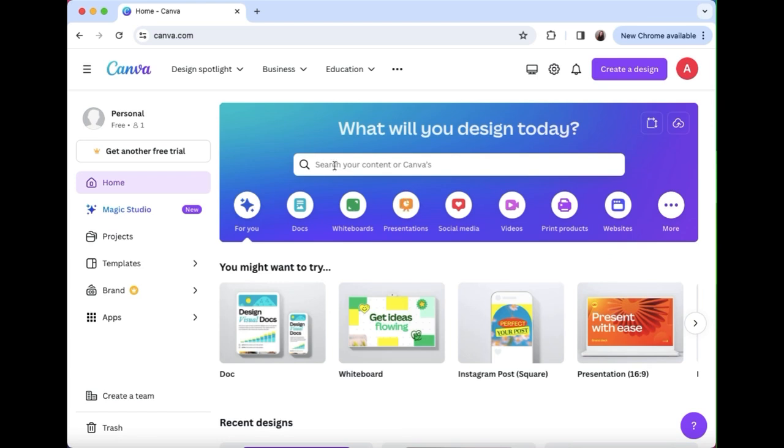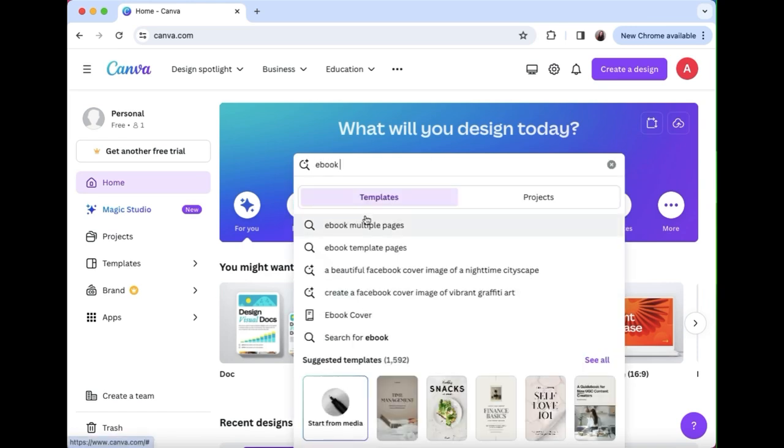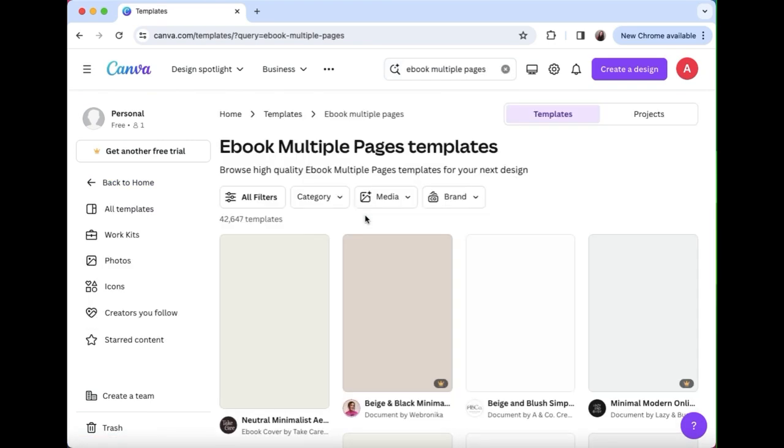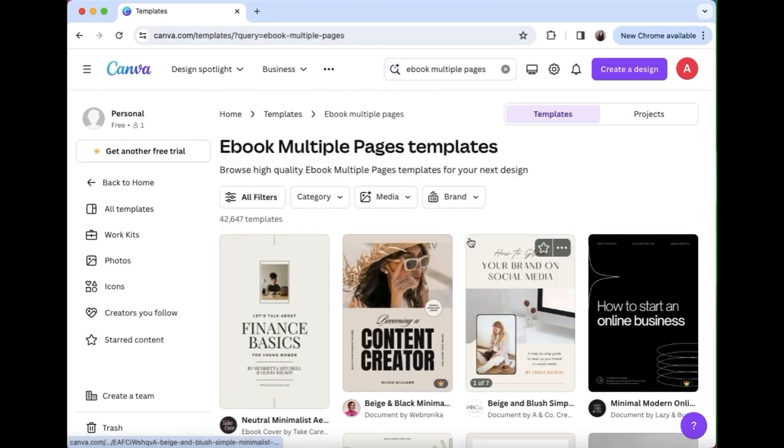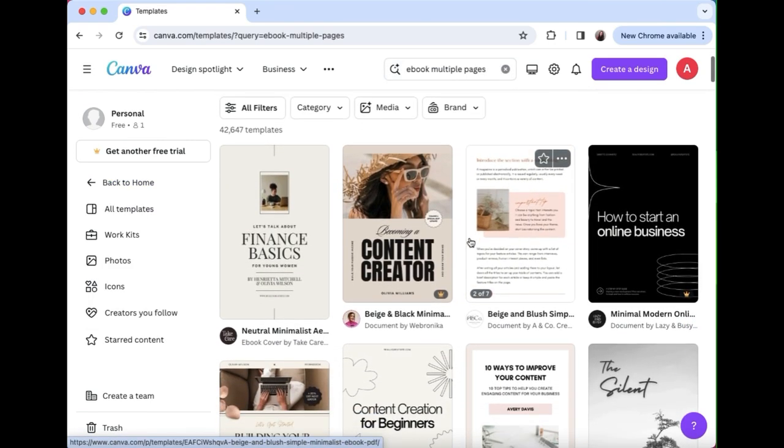In Canva you have access to templates and you just have to type in the search bar to get them to come up. So I typed in ebook and multiple pages came up, which is awesome because you do want not just a cover, you want multiple pages.